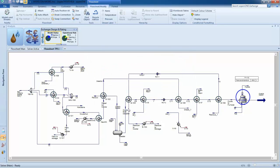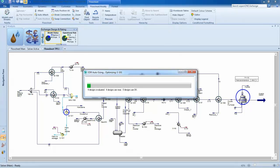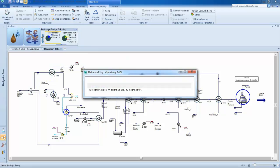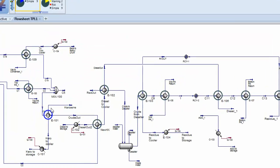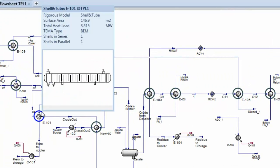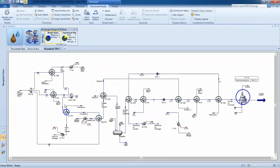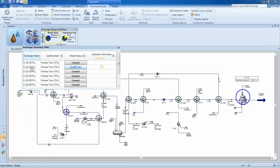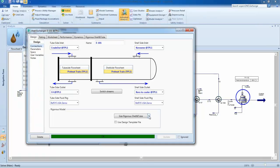This will use the default settings in EDR to identify the lowest cost configuration that meets process requirements. You can then view and edit the design in the EDR browser using interactive sizing.